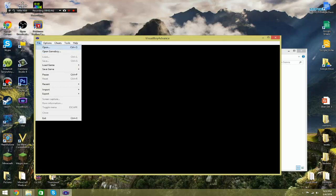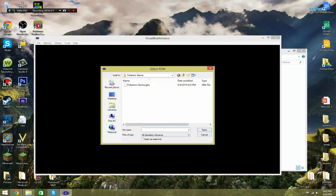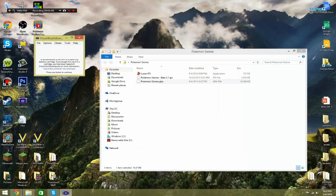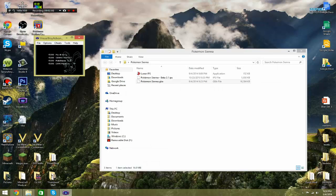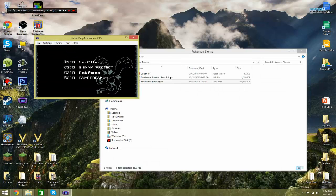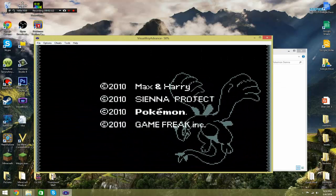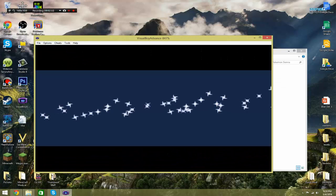So you're going to want to open your hack. And yeah, voila! You have your Pokemon Sienna.